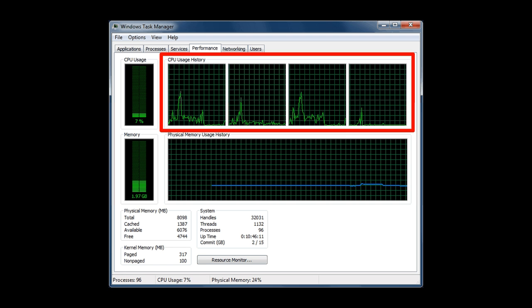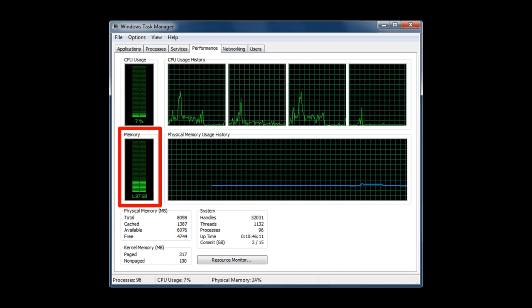It also shows your memory usage. I have 1.97 gigabytes of memory that's being used. You can see that line can go a lot further because my computer has eight gigabytes of memory.